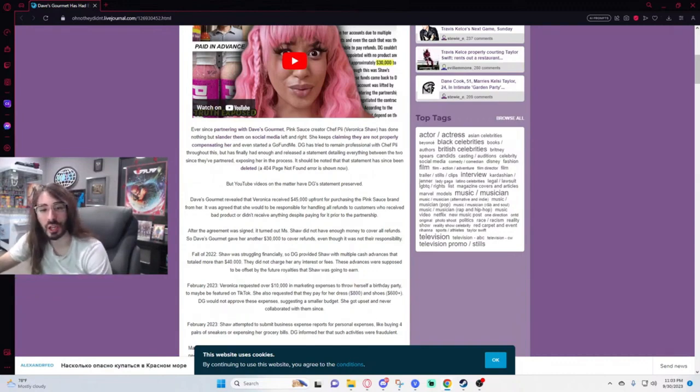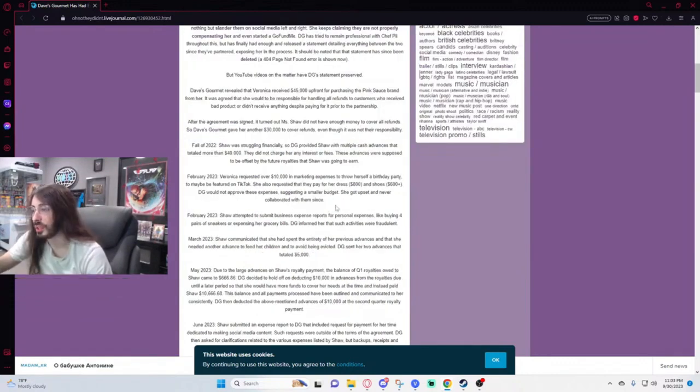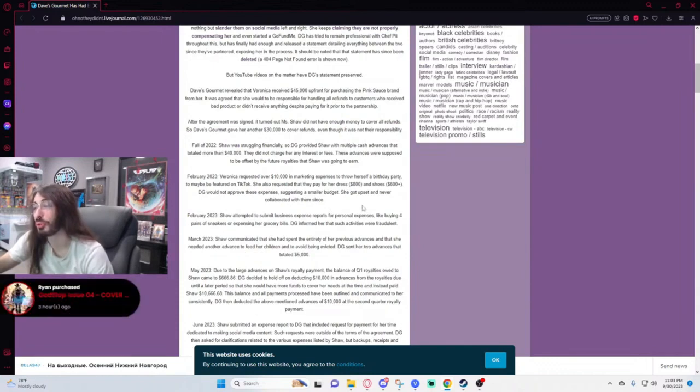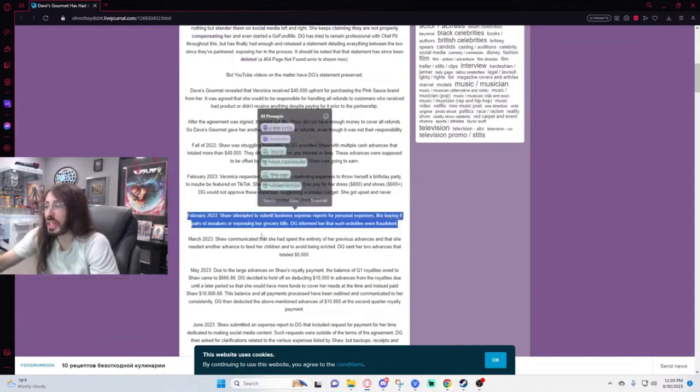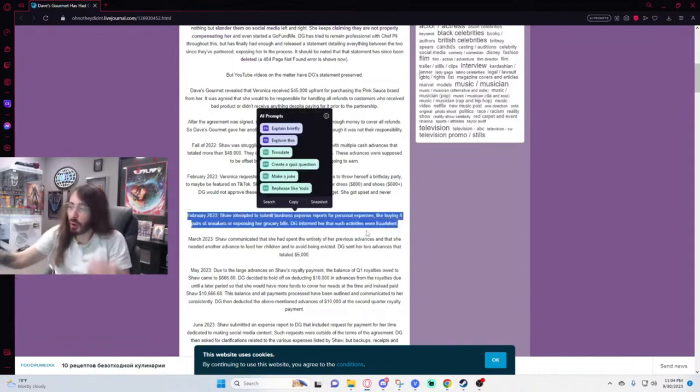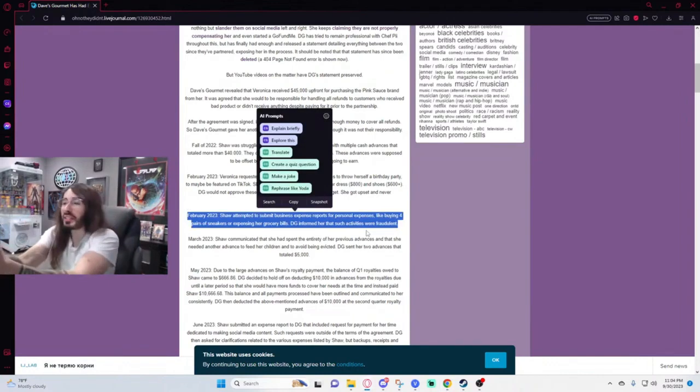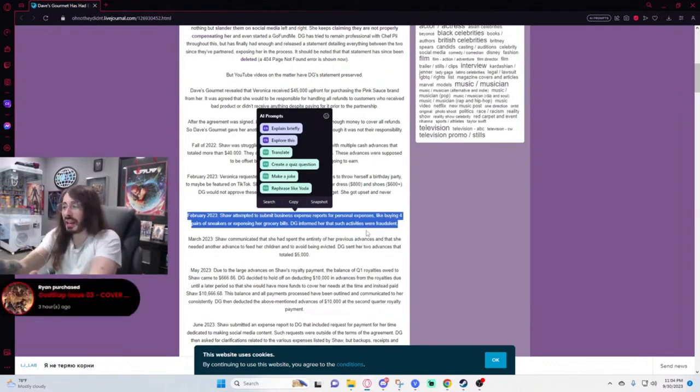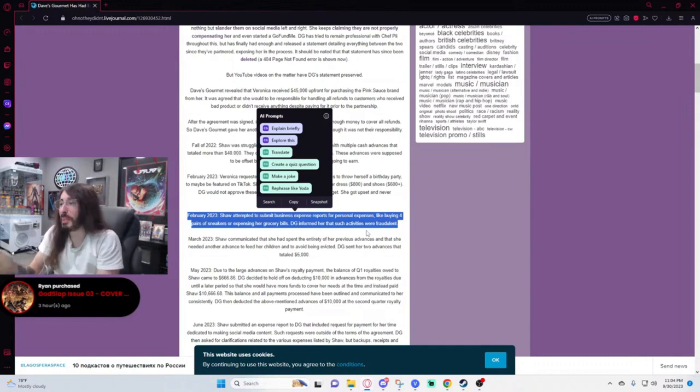Shaw attempted to submit business expense reports for personal expenses like buying four pairs of sneakers or expensing her grocery bills. Dave's Gourmet informed her that such activities were fraudulent. How dumb is she? How can someone actually be that dumb? Dave's Gourmet is not your dad, he's not just going to cover every single one of your bills.